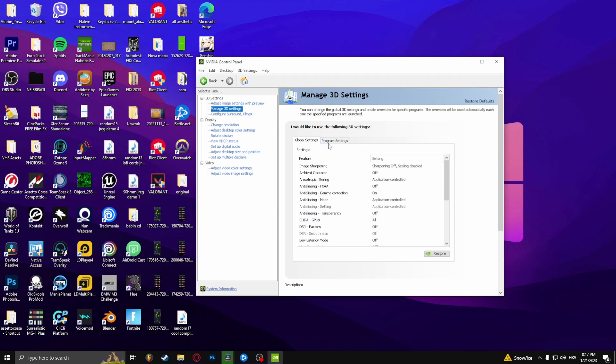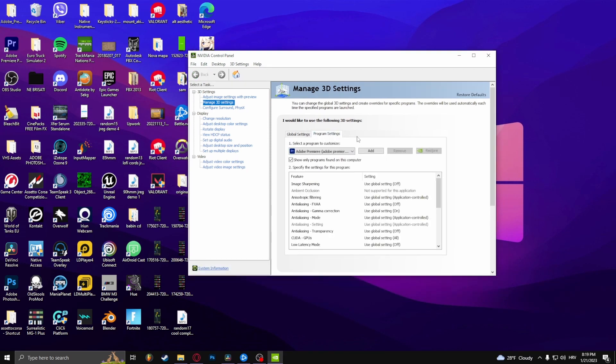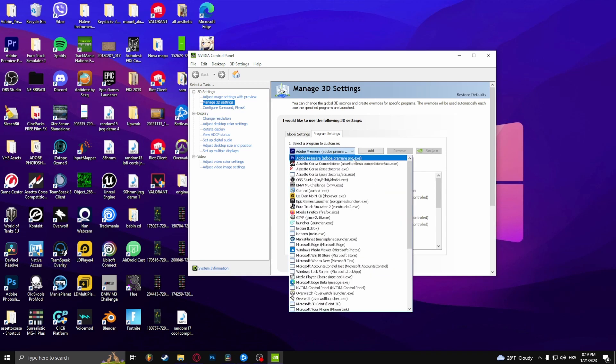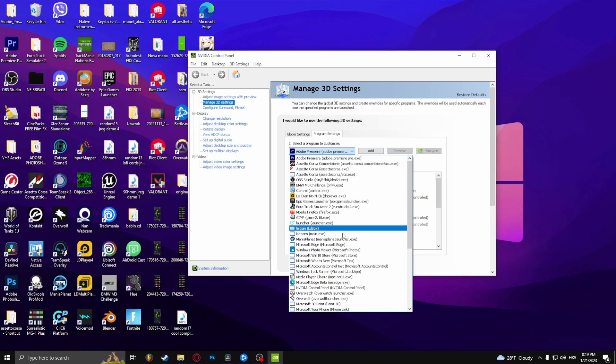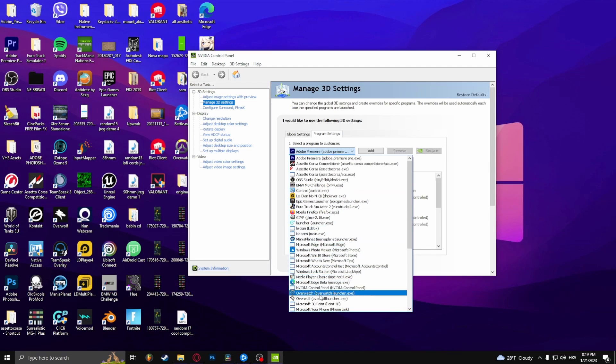From here, select the tab of Program Settings and under 'Select a program to customize,' try to find Overwatch 2 launcher.exe. Here it is right here. If it's not here, you can simply click Add.